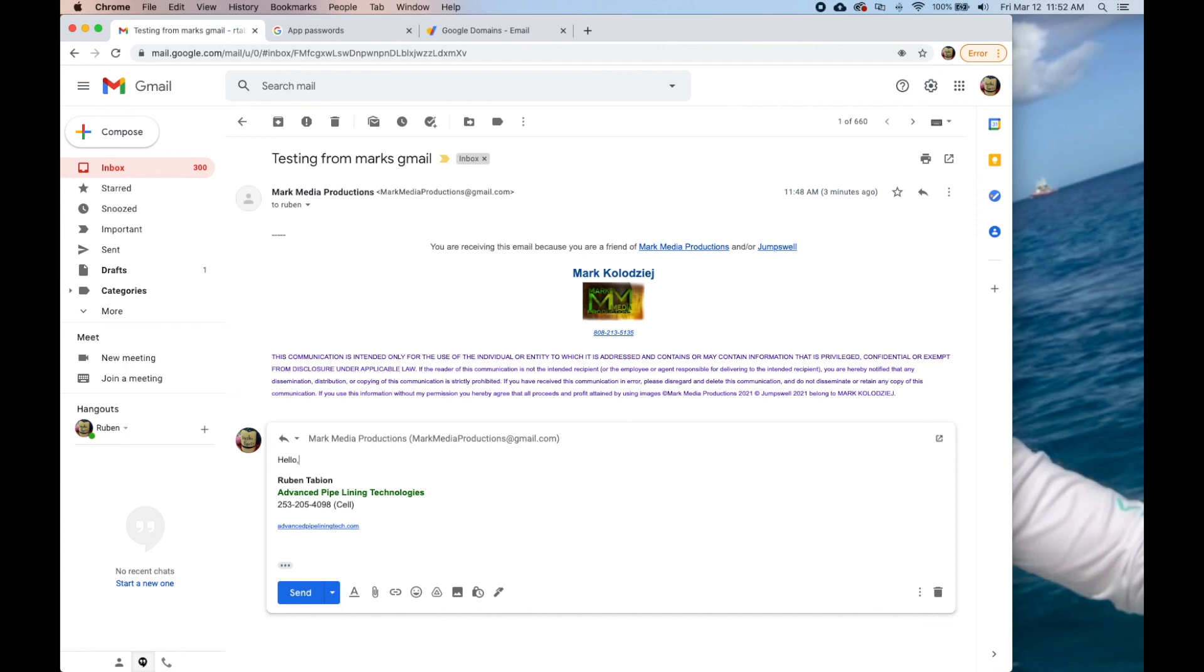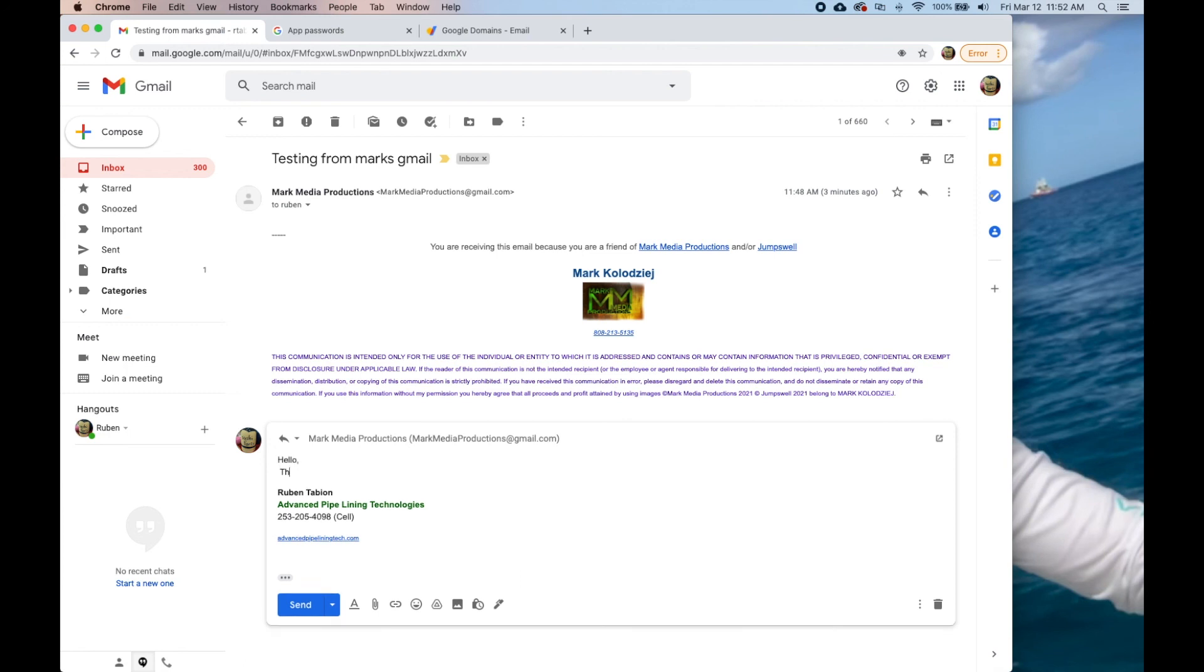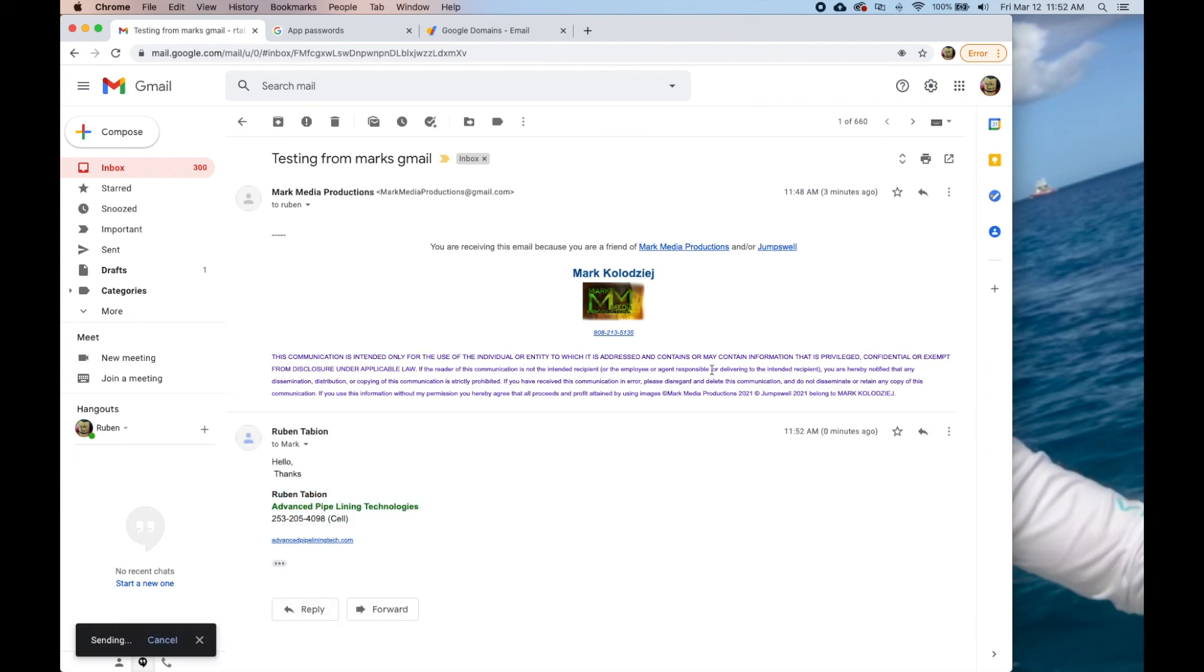When I send it back, it has his personal thing in here and it should work on his cell phone too. So that's all I wanted to show you and I hope that you are able to use this. Let me know if you have any questions.